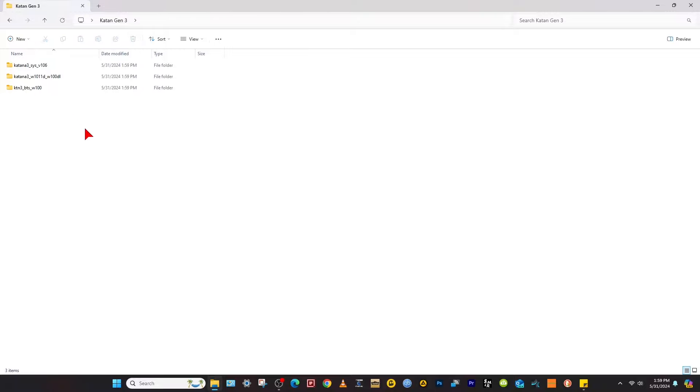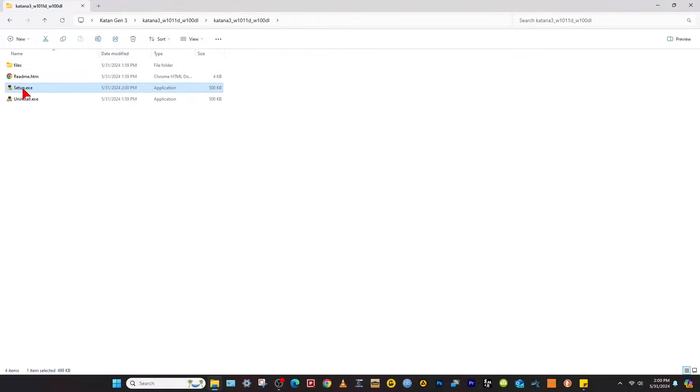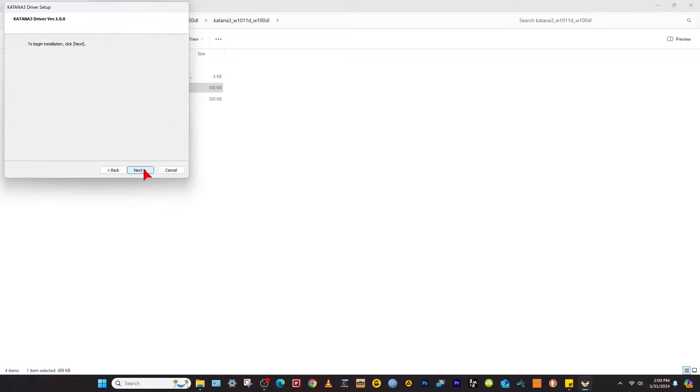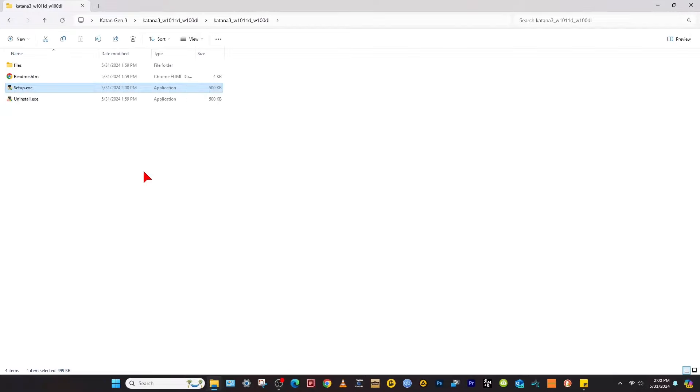Let's go ahead and install the driver. Once you've got the driver installed, let's start working on the firmware.